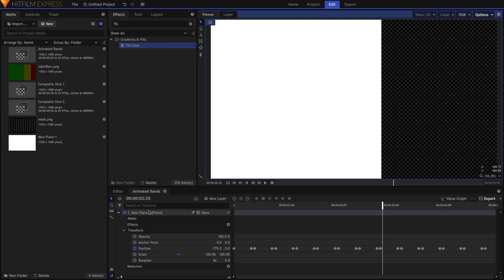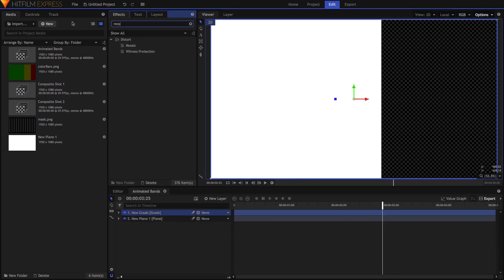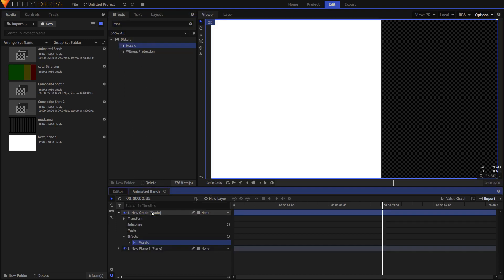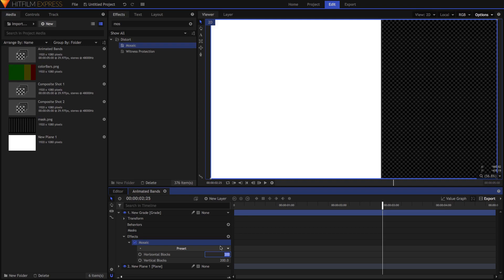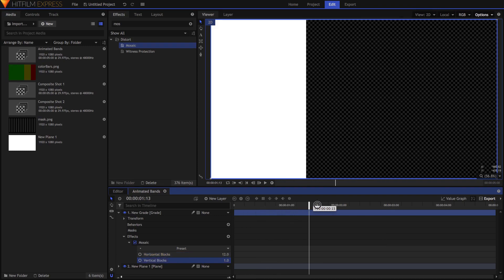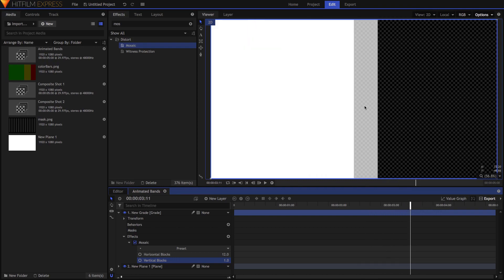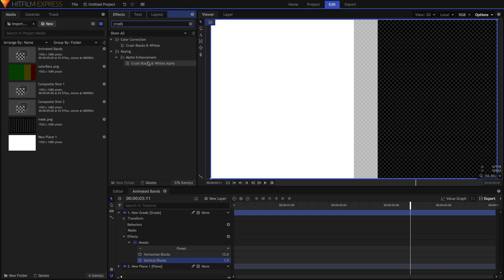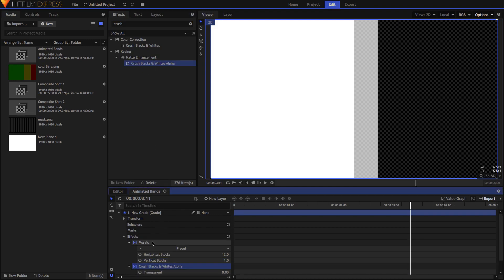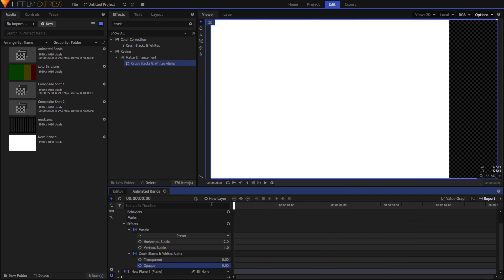Obviously this movement won't exactly match the placement of our light bars, so that's what we'll take care of next. Above this plane, add a grade layer, then drop the mosaic effect onto it. Set horizontal blocks to the number of light bar spaces in the mask you made at the beginning — in my case, that's 12. And just to ensure those blocks are solid, set vertical blocks to 1. Scrubbing through the shot, you can see how the mosaic effect is dividing our plane's smooth movement into segments. However, sometimes those segments are semi-transparent. To fix this, add the Crush Blacks and Whites Alpha effect after mosaic and set the opaque value to 0.001. This will ensure that all partially transparent blocks become fully opaque.